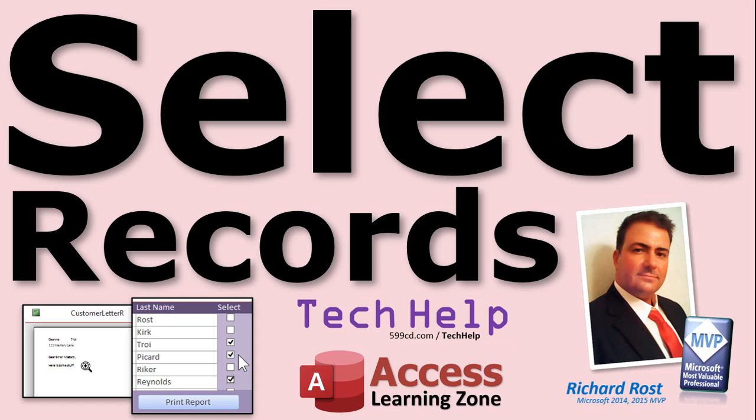Welcome to another Tech Help video brought to you by AccessLearningZone.com. My name is Richard Ross, your instructor.